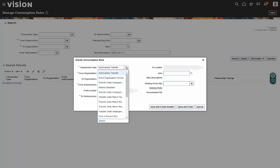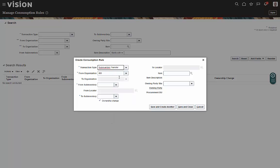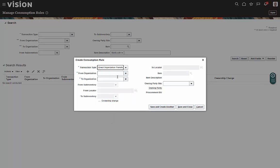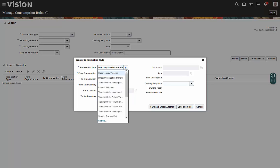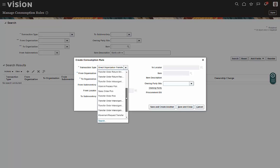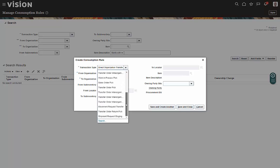Had I chose a direct organization transfer, then I would have had to select a from-org and a to-org. As with other transactions, transfers, work order picks, transfer order picks, things like that, I can establish those consumption rules as well.